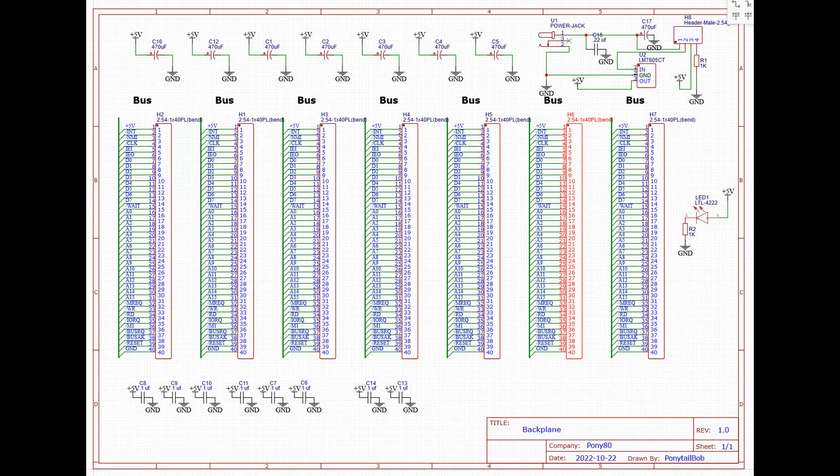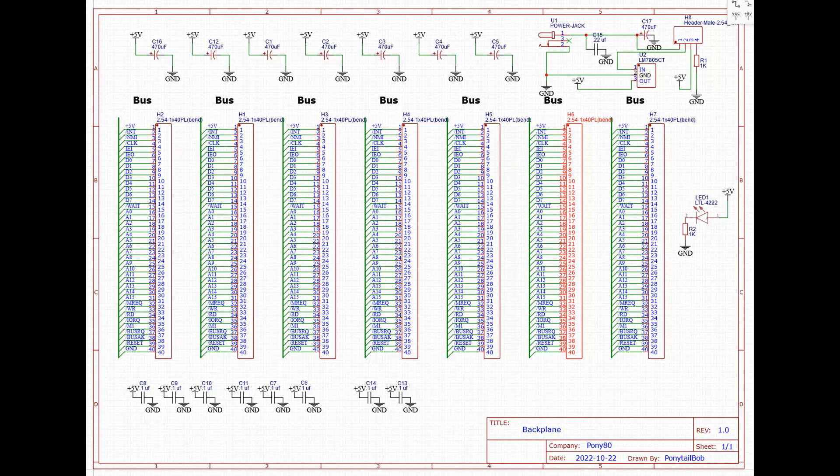So the schematic that I came up with to create the backplane includes the power supply. You can see that in the top right. It includes an LM7805 5V voltage regulator. Rather than rely on a third party external power supply, I decided to include this in the backplane. This allows me to use any DC power supply between 8 and 20 volts. And it outputs up to 1.5 amps at 5 volts. That should be plenty for our needs.